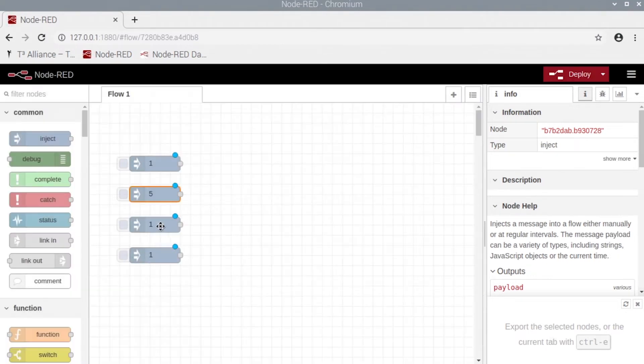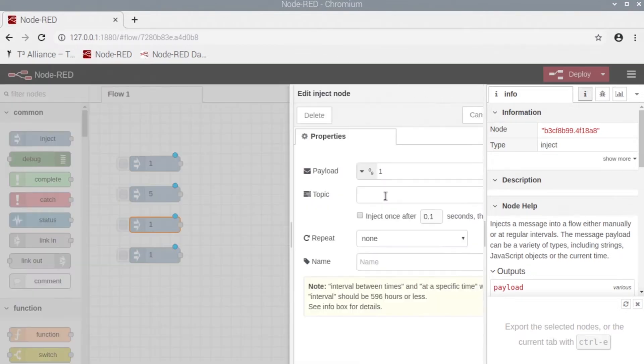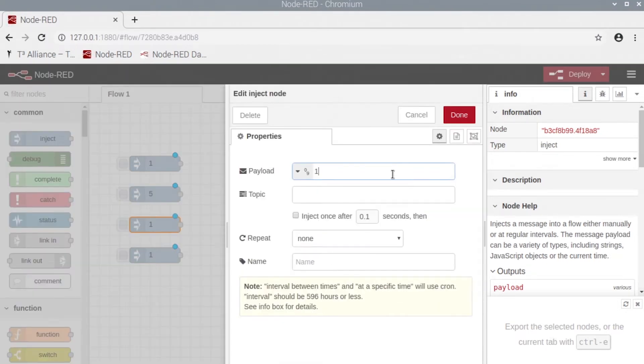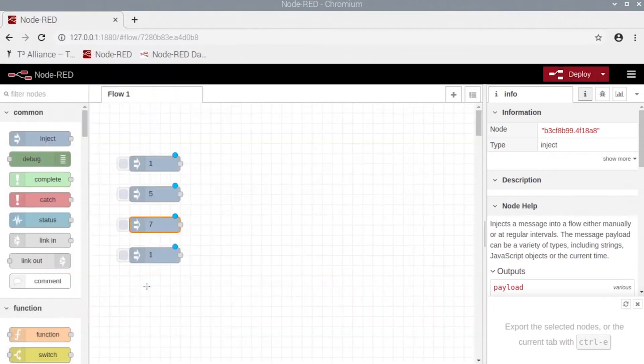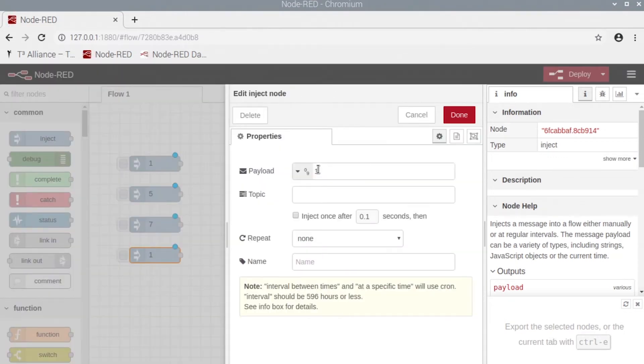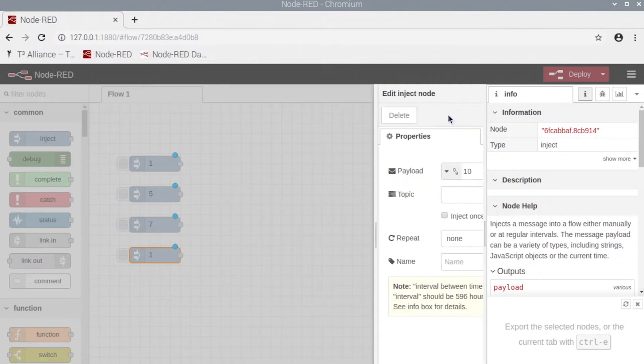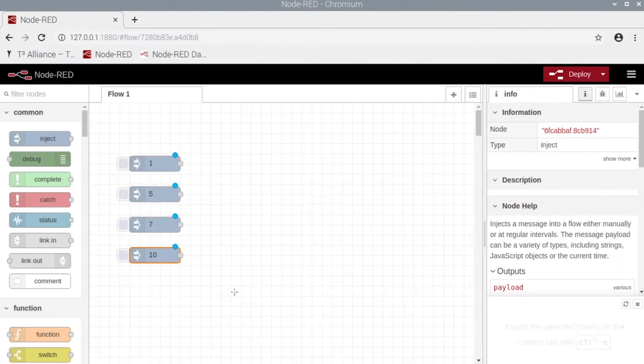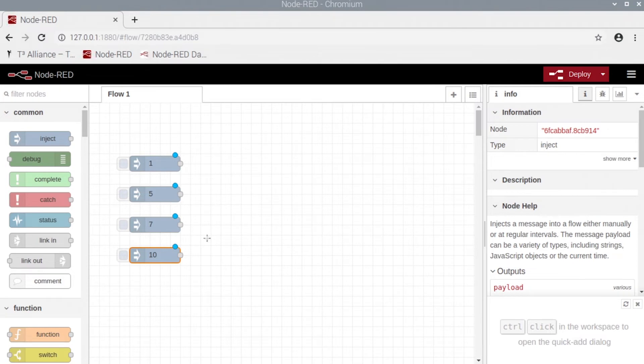Change this one to 5, this one to 7, and then our last one is going to be 10.